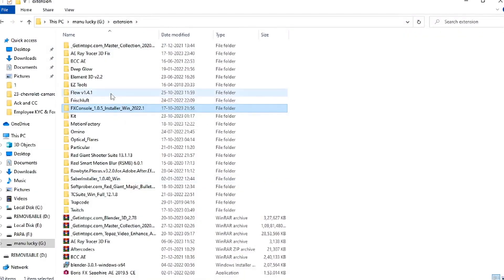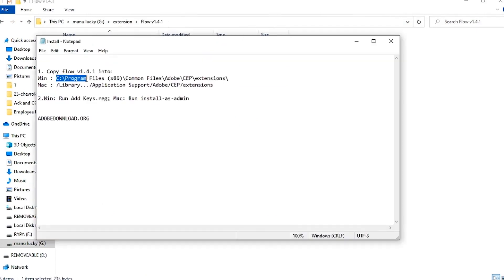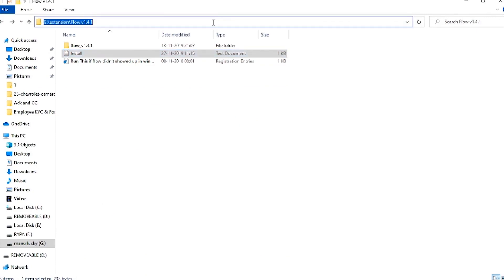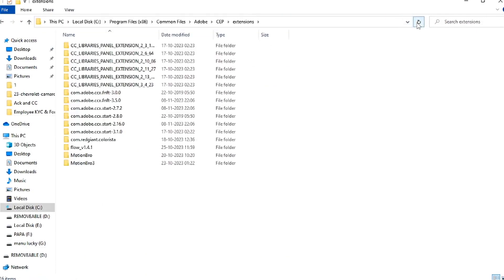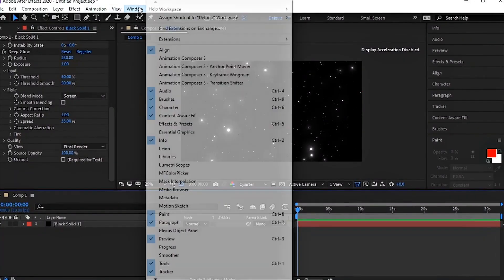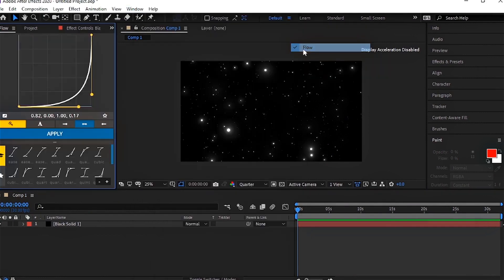Now for Flow, just extract the .rar file and you'll find the Flow folder. Open the install file, copy the path, and paste the Flow folder into the destination. Now restart your After Effects, go to the top Windows tab, then Extension, and you'll find Flow.